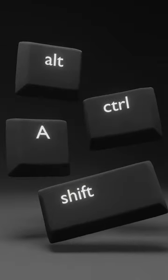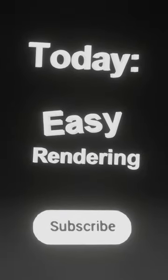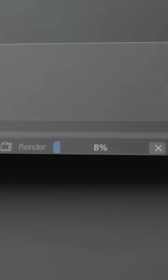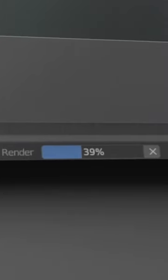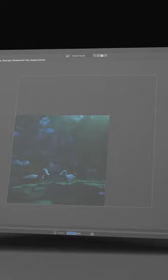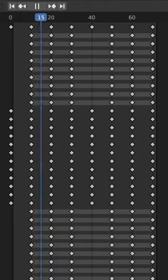Welcome back to another episode of Blender shortcuts. In today's video, rendering your 3D creations in Blender is made effortless through dedicated shortcuts for both images and animation rendering. To render a single image in Blender, simply press F12.